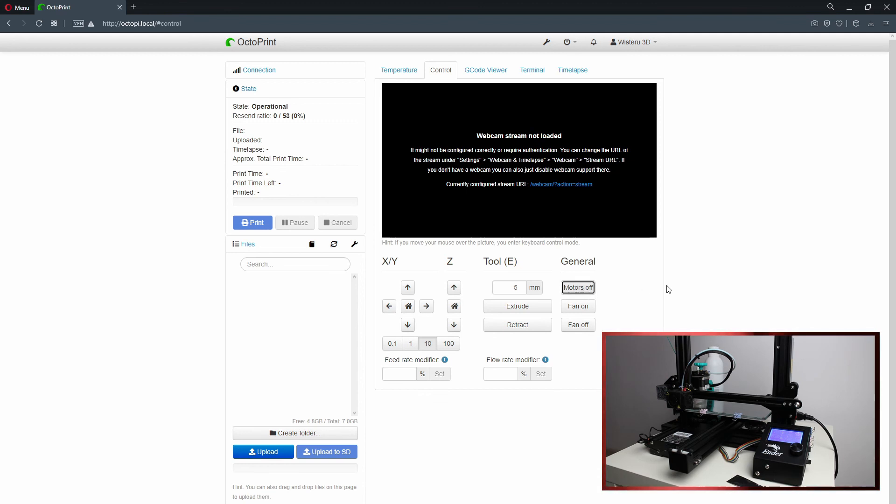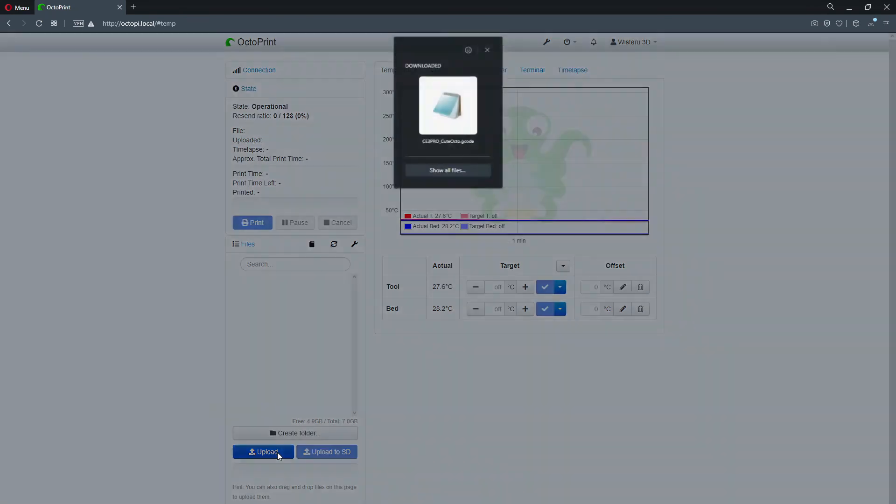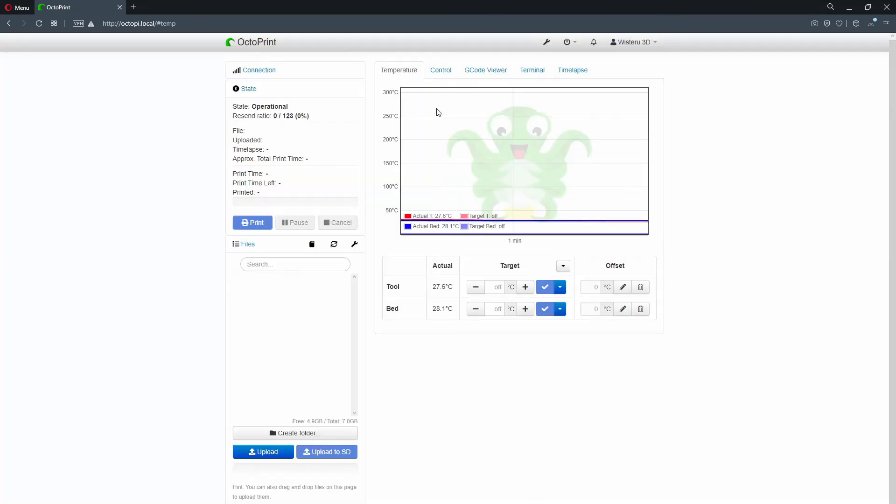But now in my opinion the best option which OctoPrint gives us: you can upload your G-code here and start print without moving away from keyboard.